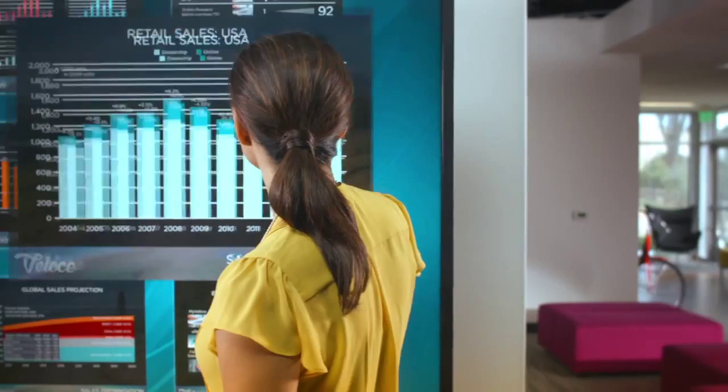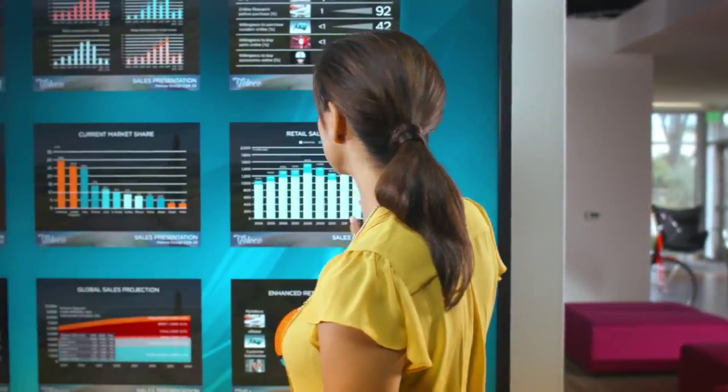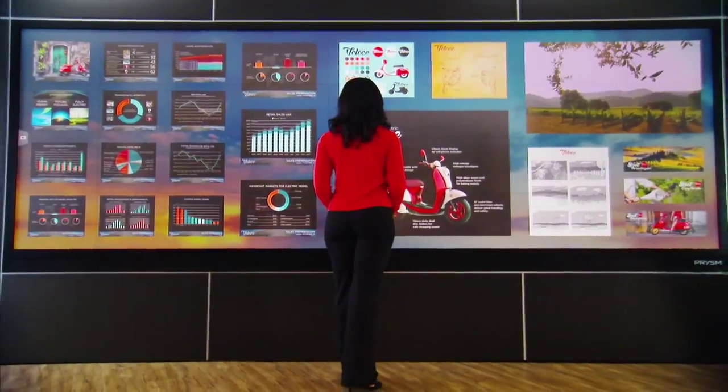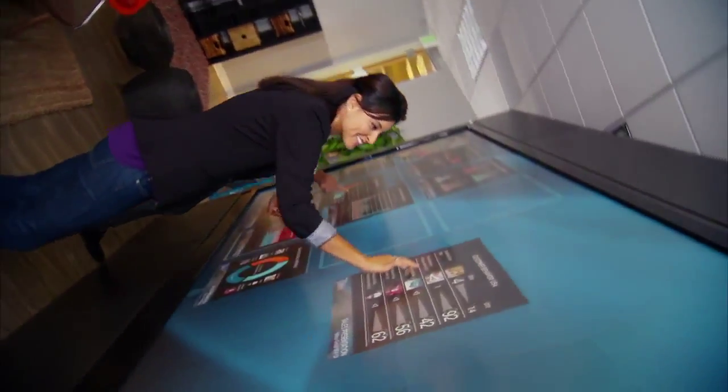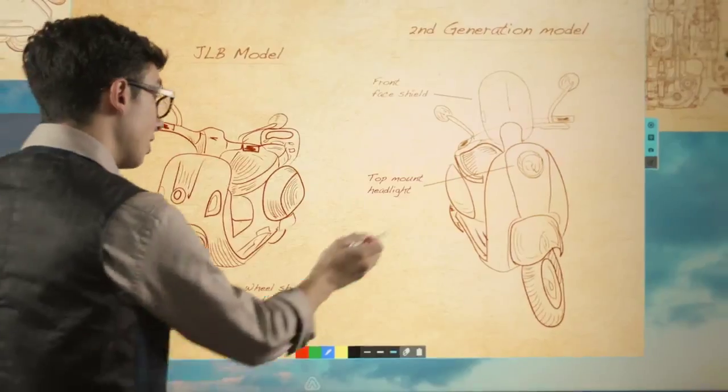When you're in touch with your information, work flows faster. When you can see the big picture, you make better informed decisions.